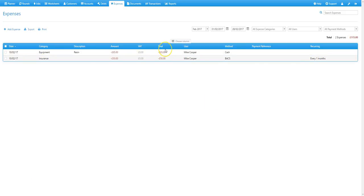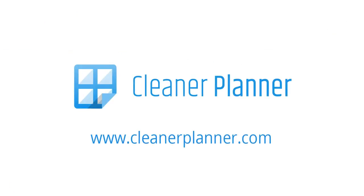So that's how you add expenses and expense categories. You can find more tutorials at help.cleanerplanner.com or contact us on support.cleanerplanner.com.